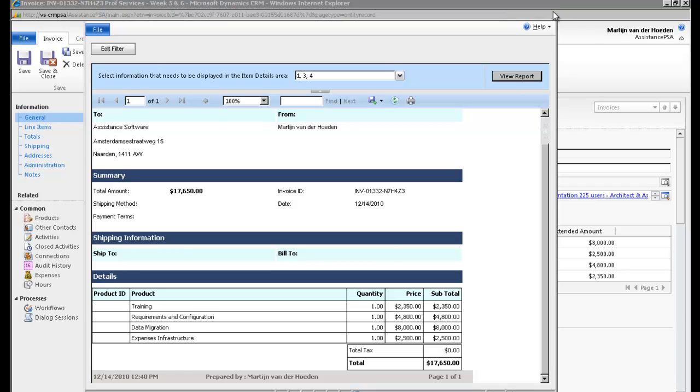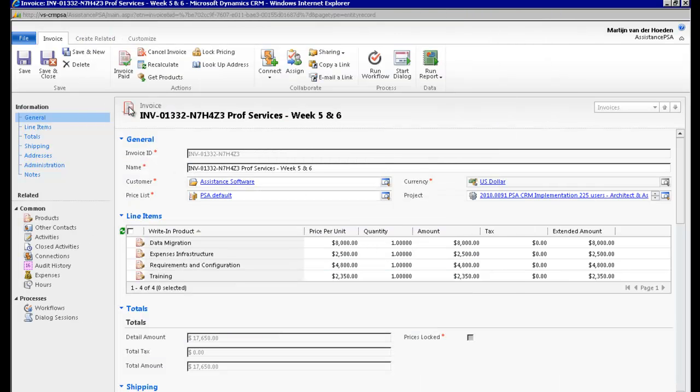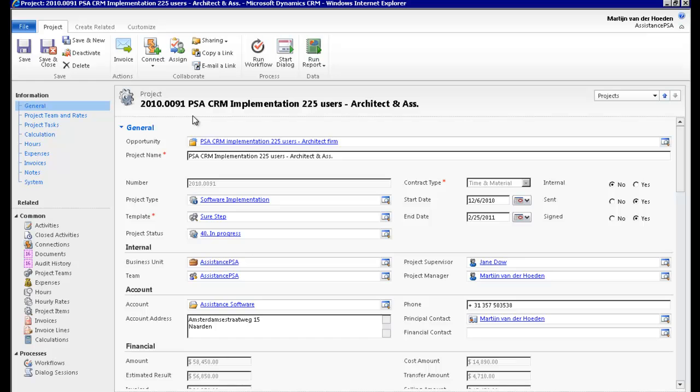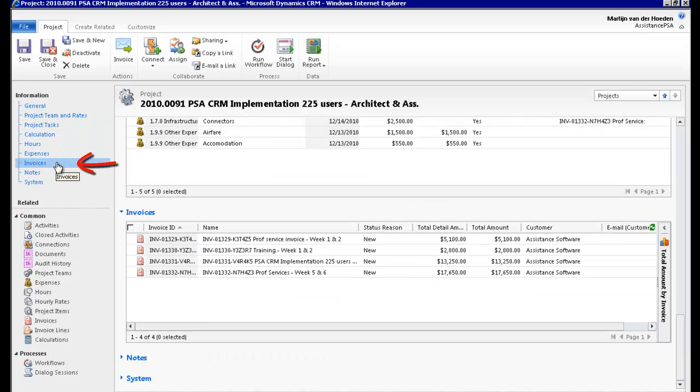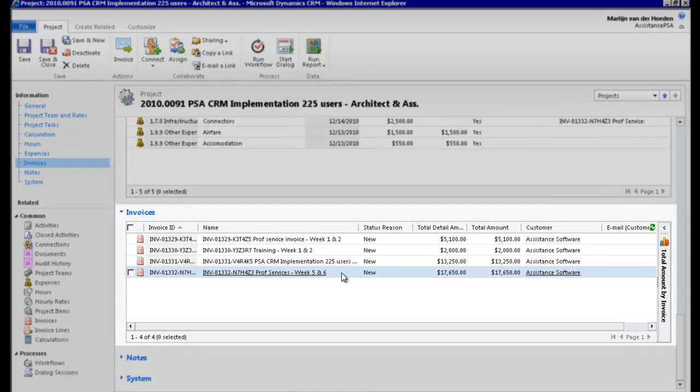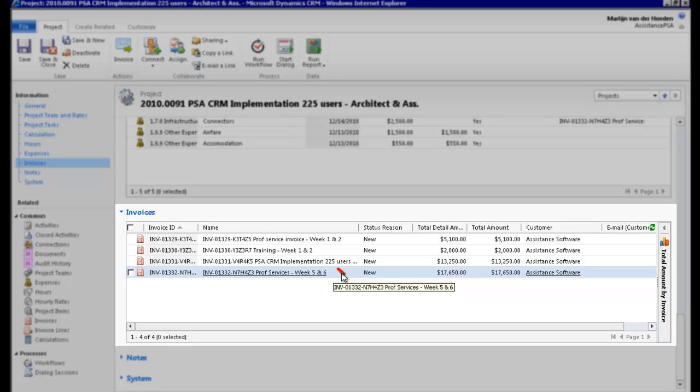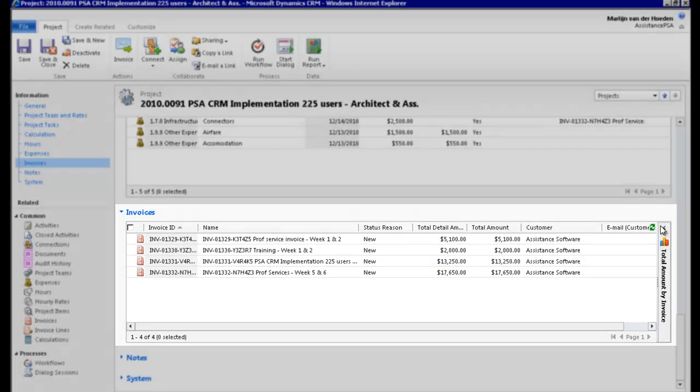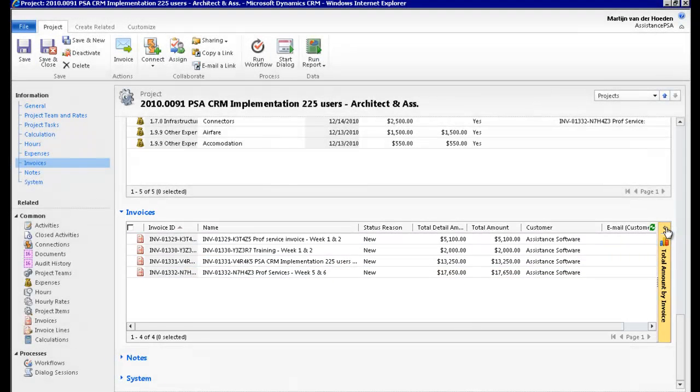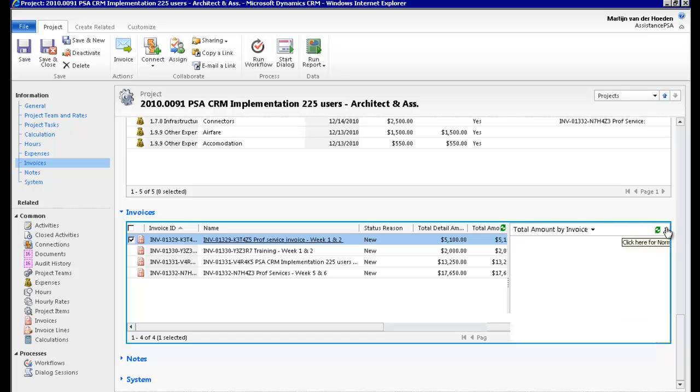The creation of your invoice is now completed. You can save and close the window. Once you're back in your project, click on the invoice section. Your document is now displayed. And it will be included in any charts or views that you will have created.